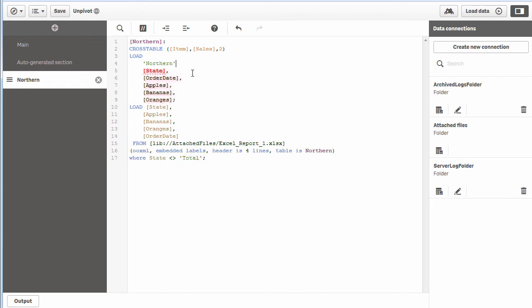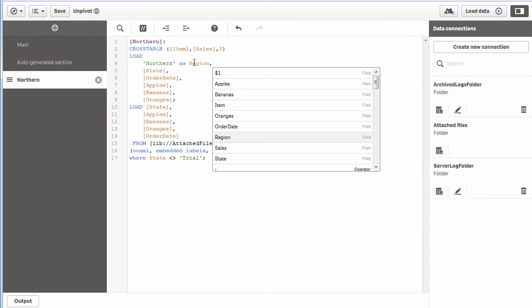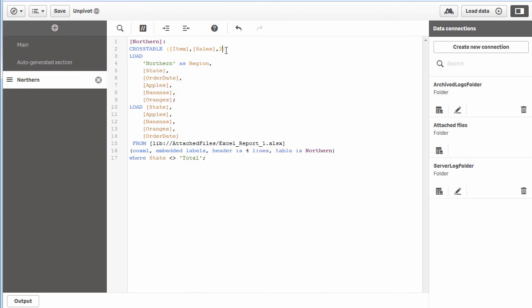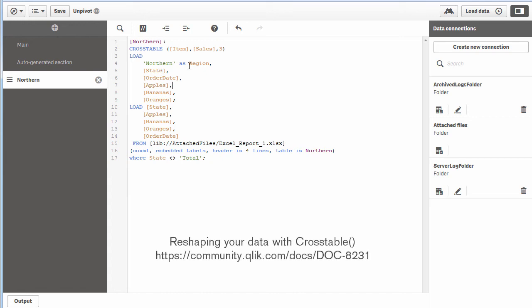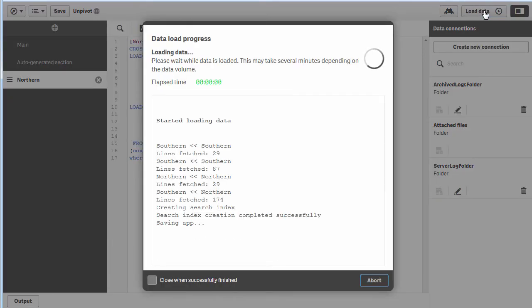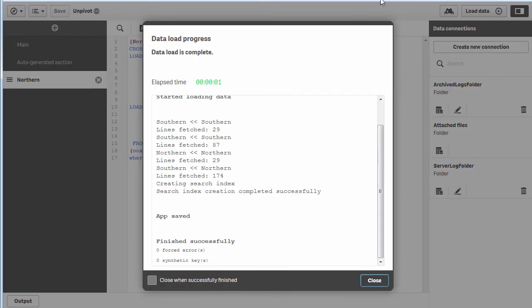Then we increase our attribute value to three. The same thing for northern—northern is a constant value, and we'll say as region. Increase our attribute value to three. When I say three, that's the region, the state, and the order date. There is a video that goes into more detail on reshaping your data—it's a three-part series you can review.